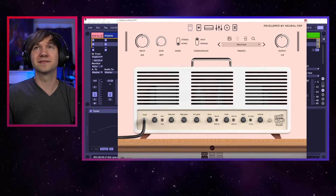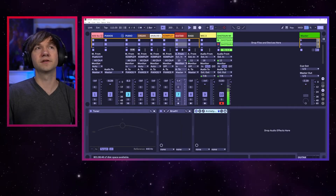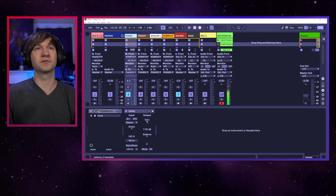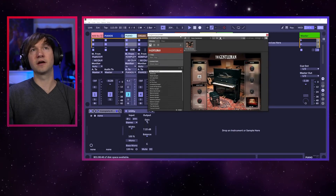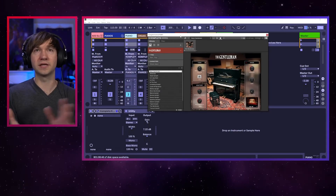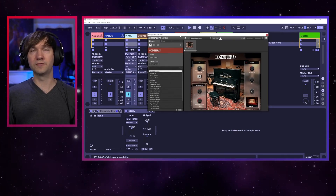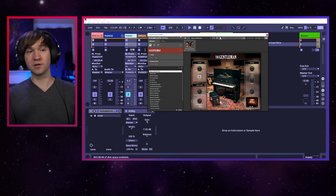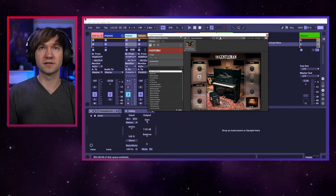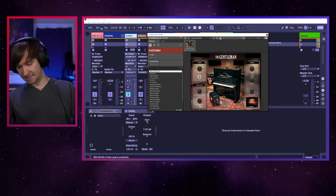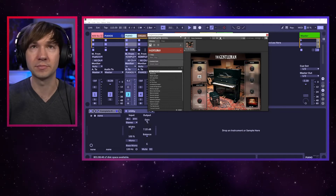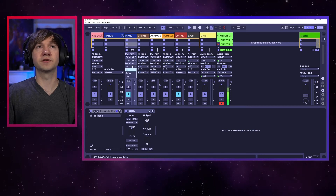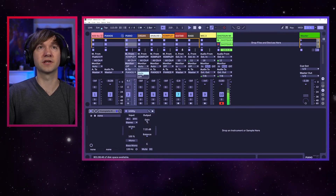One thing that's nice about using a DAW to teach piano is you have so many options with different keyboards. I have the Gentleman here. I could also pull up Keyscape — a number of different beautiful keyboard instruments — and then switch to electric piano sounds, organ sounds, synth sounds. I can quickly switch to show them the exact sounds from the record and help them develop that. I can just switch to, for example, an organ sound.